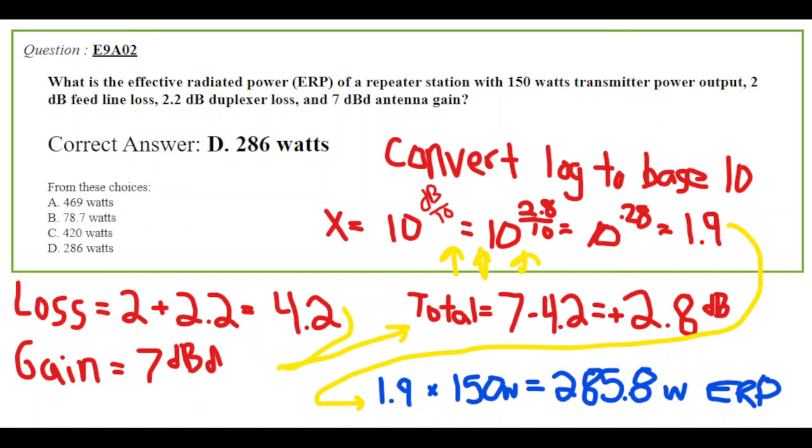I have this worked out for you. If you'll start down at the bottom, you need to add your losses and your gains. So we took 2 and 2.2, that equals 4.2 decibels of loss, and the gain is 7 minus 4.2 decibels equals a gain of 2.8 decibels.